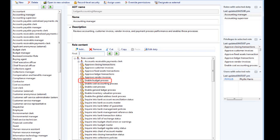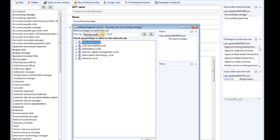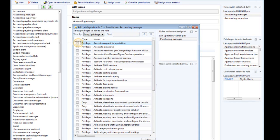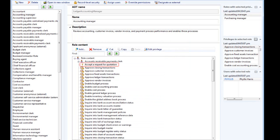As you can see, the Enable Budget Process privilege has been added to the Accounting Manager role. It's also possible to grant specific privileges directly to a role. Continue to follow the prompts. The specific privilege is now added to the role. Notice that a different icon is displayed. This scenario is now complete.